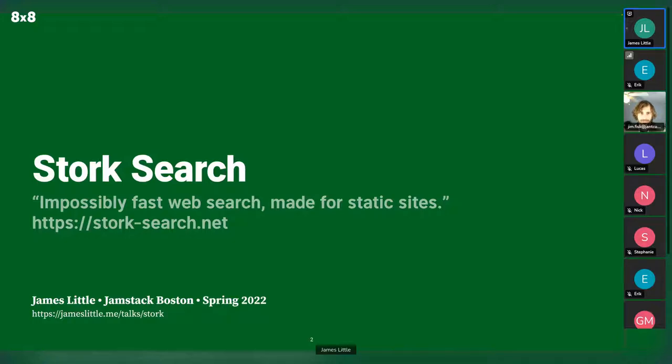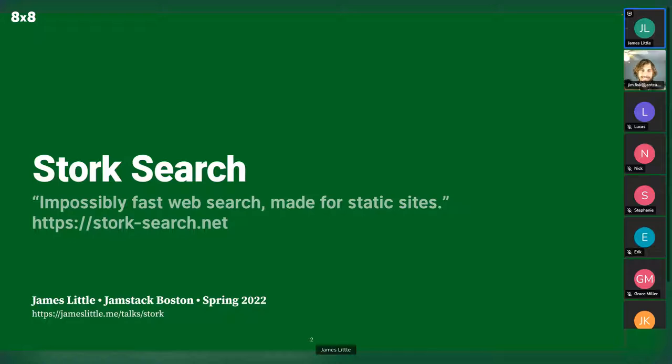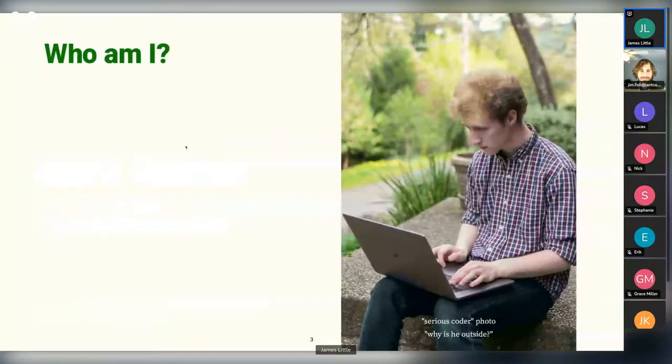It's an open source tool for adding interactive full text search interfaces to websites. The original tagline was actually impossibly fast web search made for the Jamstack, but I didn't go with that. I was trying to write it out. I couldn't figure out whether the first three letters of Jamstack should be capitalized or not. So I went with something else.